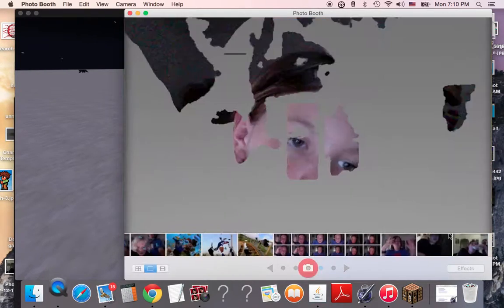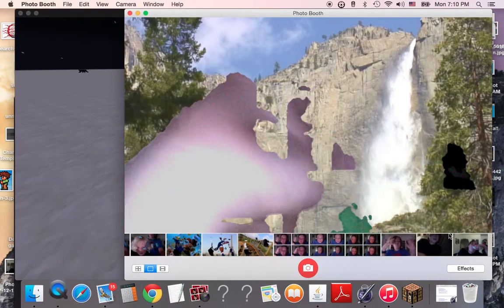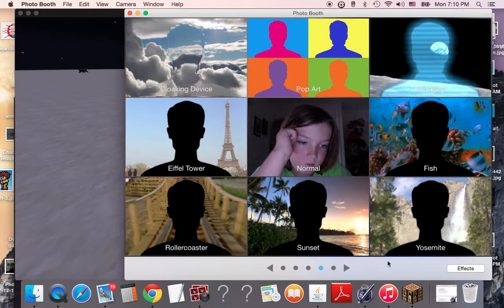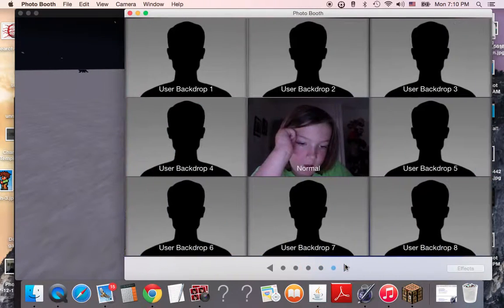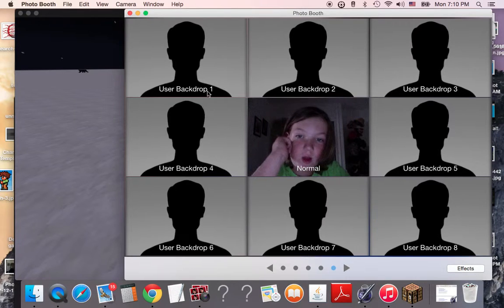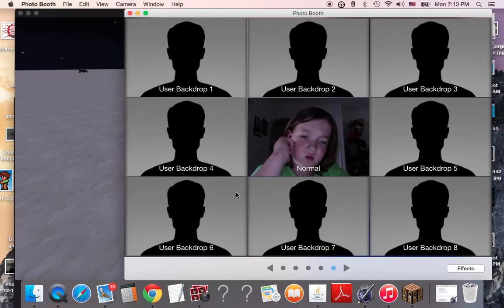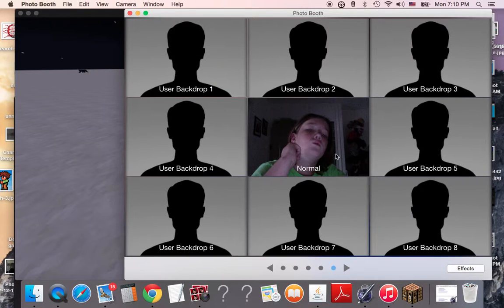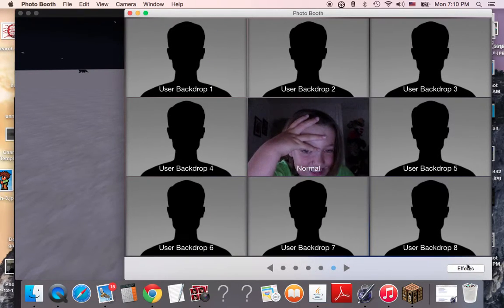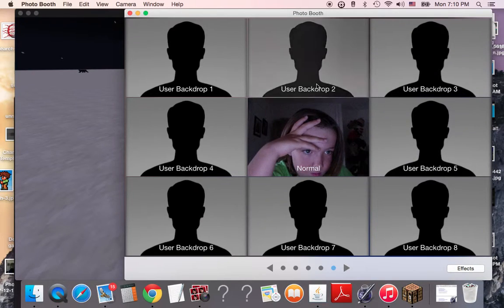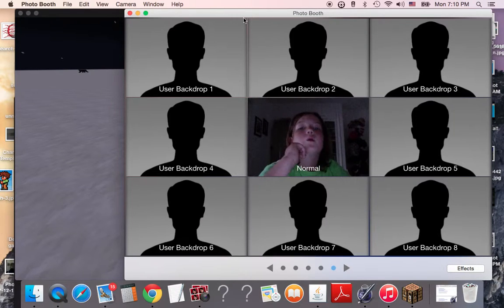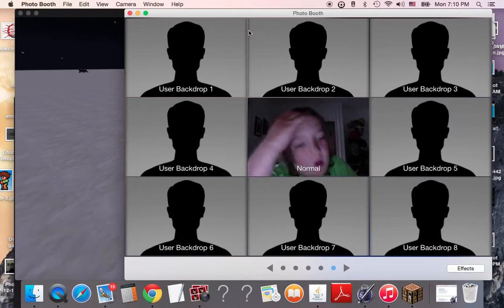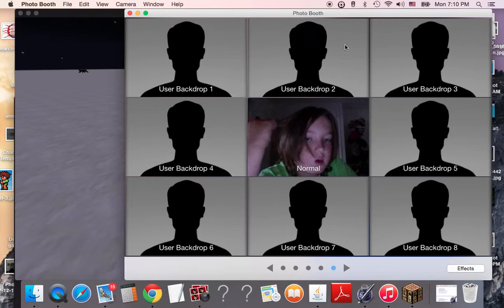And then the last one is Yosemite. Hey guys. Next page. User Backdrop 1. User Backdrop 4. Okay, what? I don't know if that is. So. Bam, bam, bam. So I guess that's supposed to be something. Yeah, it doesn't really work right now.